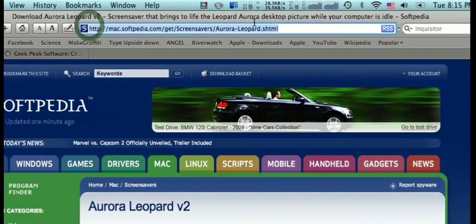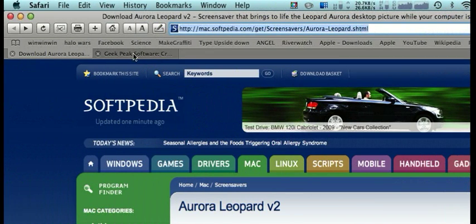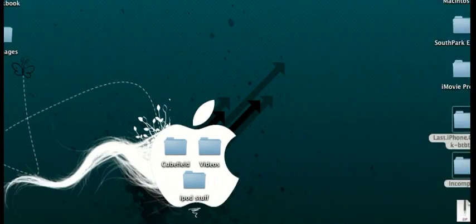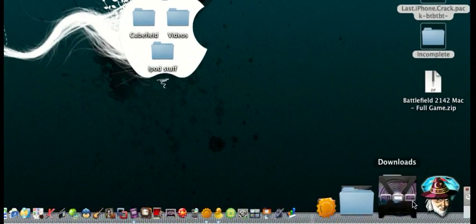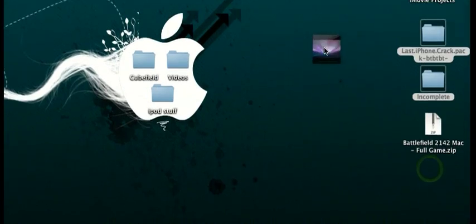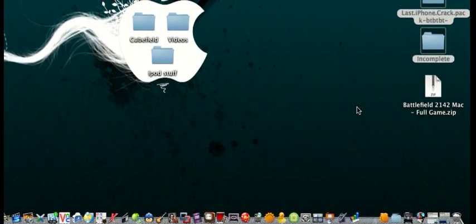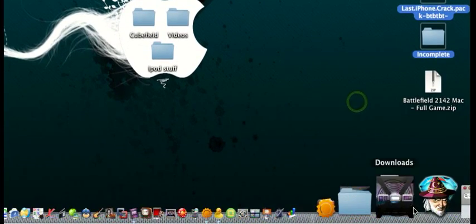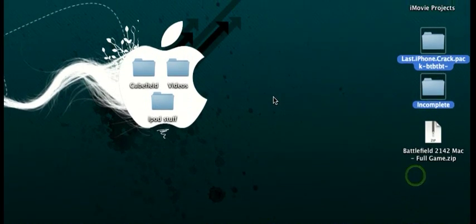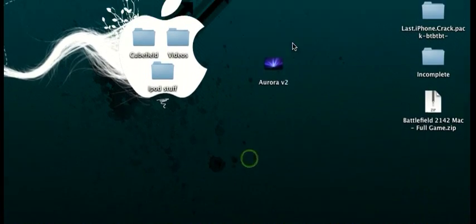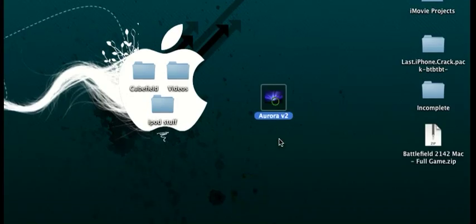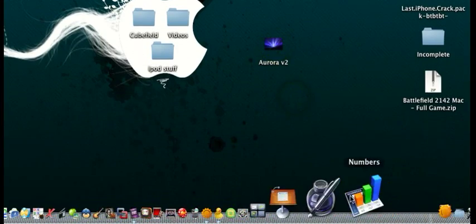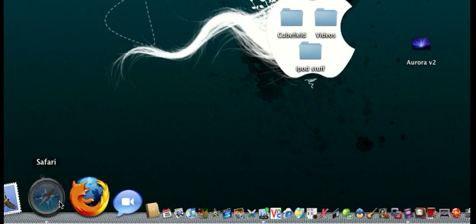It's going to give you a Quartz Composition video, and you're just going to download that. I've already downloaded it, so I'm just going to drag it to my desktop. There we go, and now it's there.